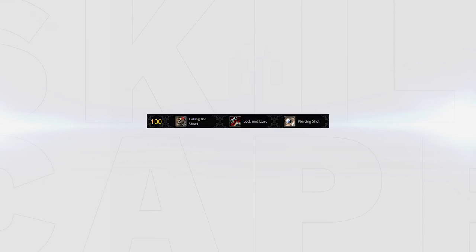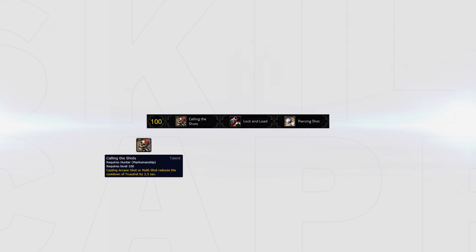On the final row we have Calling the Shots, Lock and Load and Piercing Shot. Calling the Shots makes it so Arcane Shots or Multi Shots cast reduce the cooldown of True Shot by 2.5%. Talents like this are primarily focused around PvE and offer a high return in damage when you are freely able to do your rotation. This is often not the case in Arena so talents like this one lose a lot of value. Also games are often short so again this talent should never be selected for PvP.